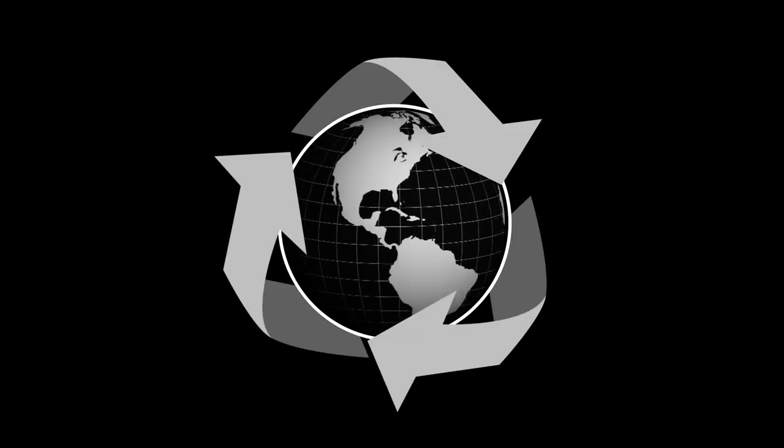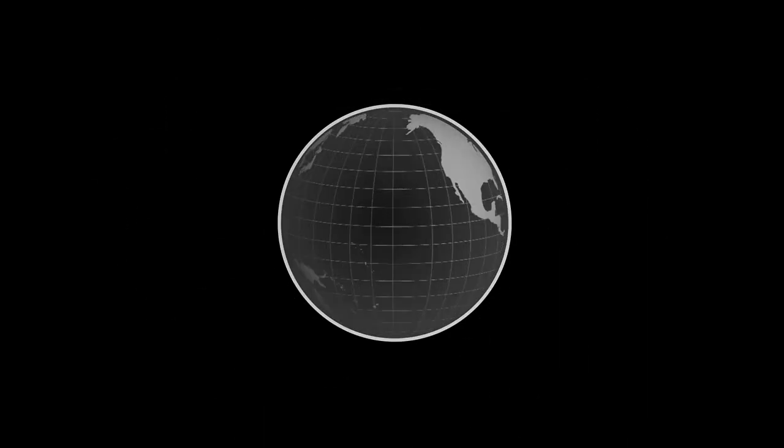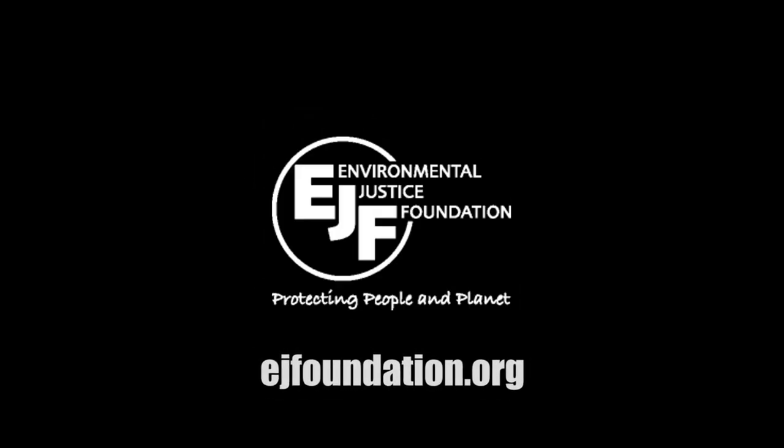Climate change is not just an environmental issue, it's also a human rights issue. To find out more, go to ejfoundation.org.